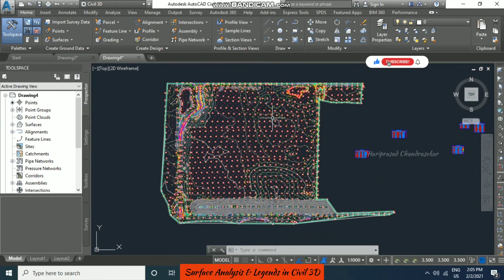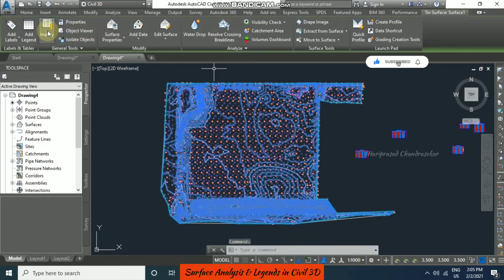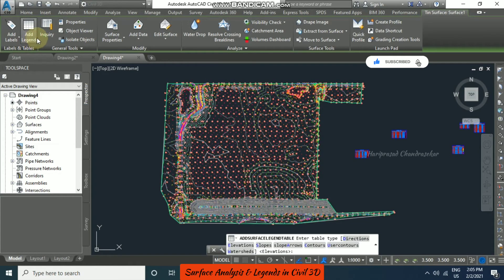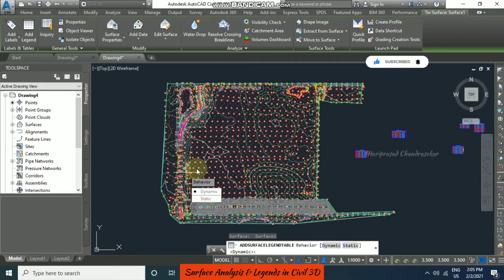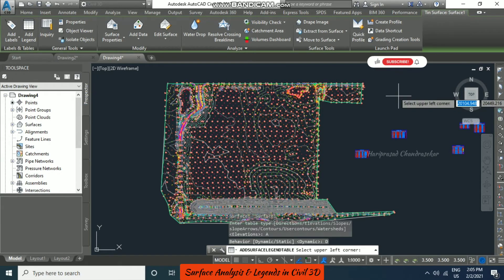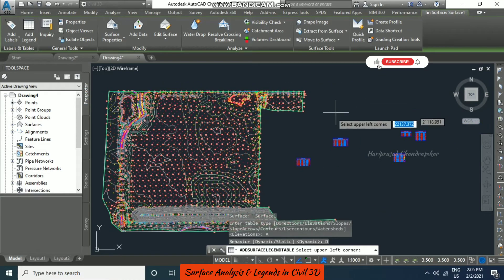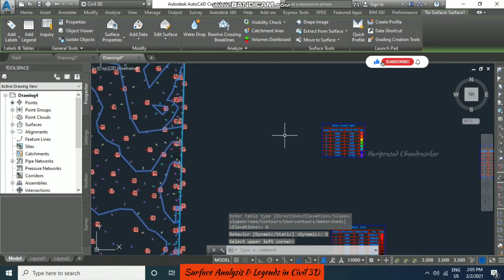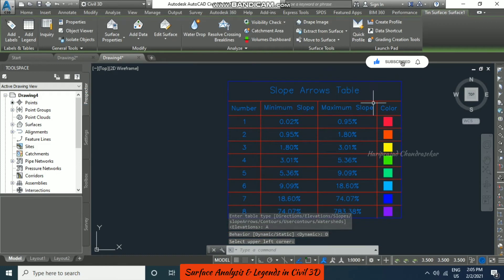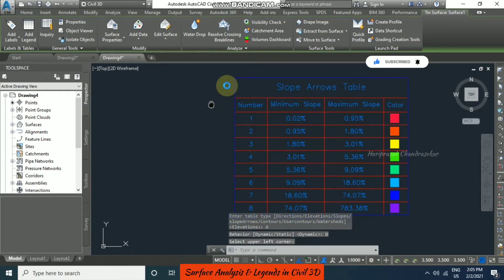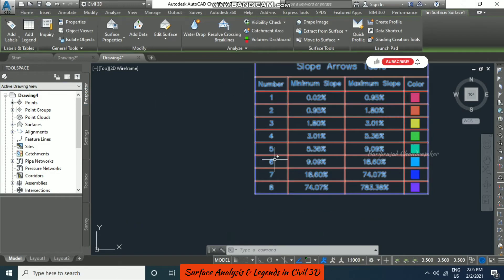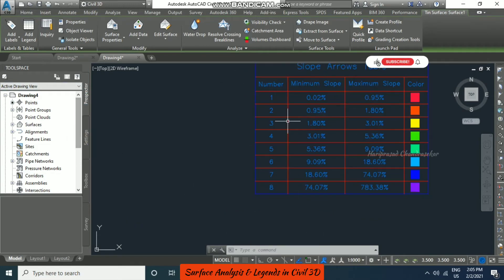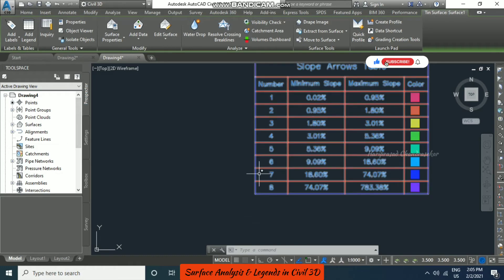The same for legend — select the surface, then add legend. Choose slope arrow and dynamic is better, though you can choose static if you want. This is what the slope arrow table looks like. Based on the colors we can study the slopes, showing minimum and maximum slopes. You can also change the ranges.